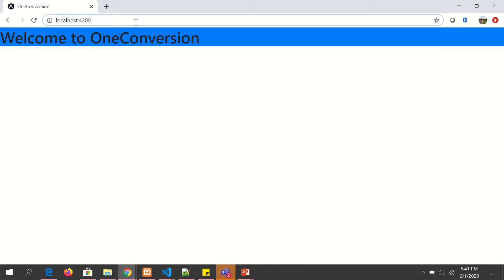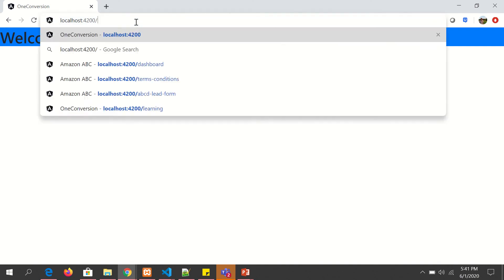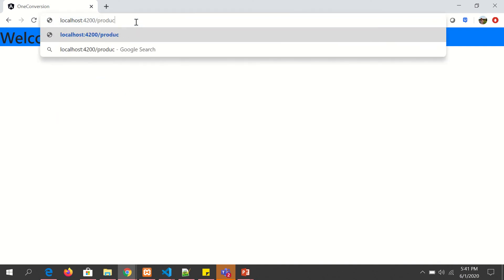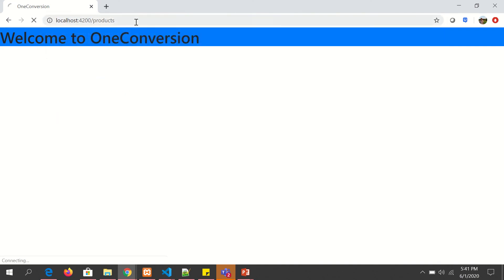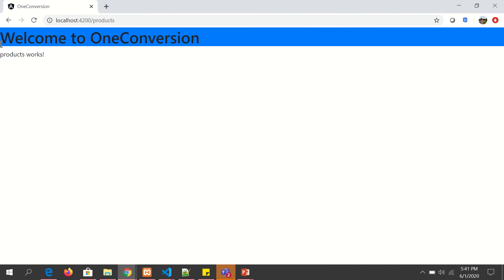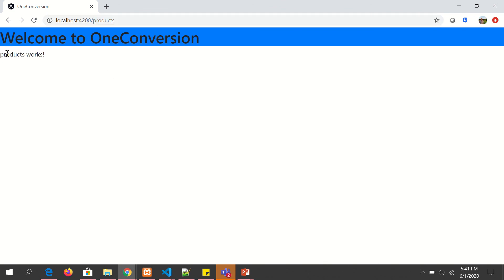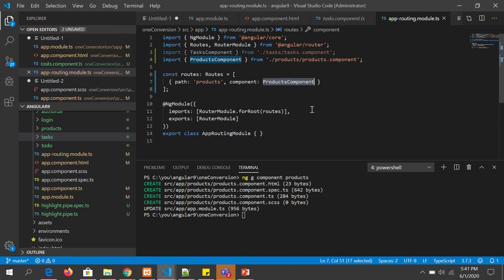So let's go here and type products. Now you see it says products works because the URL is now configured to products.